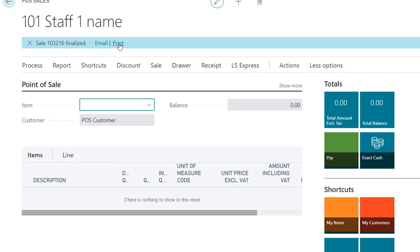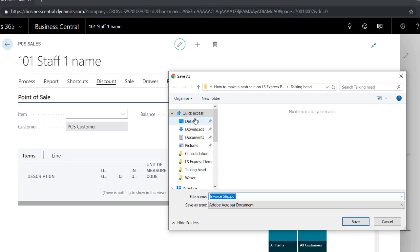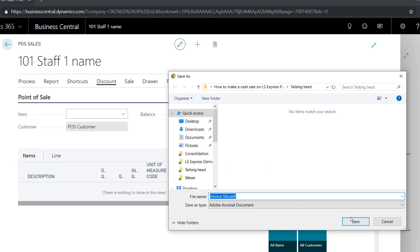The sale is now finalized and you can either print the receipt on a receipt printer or send it via email.